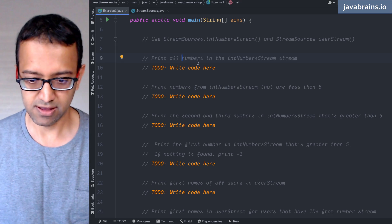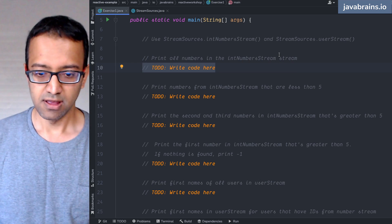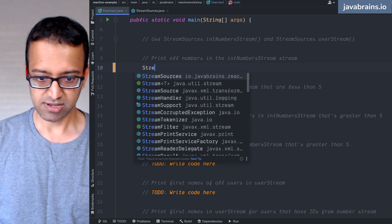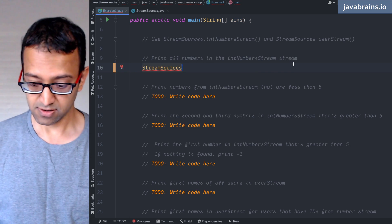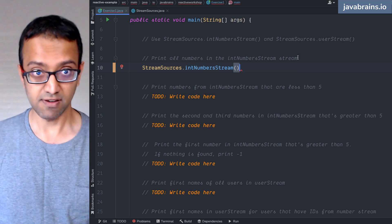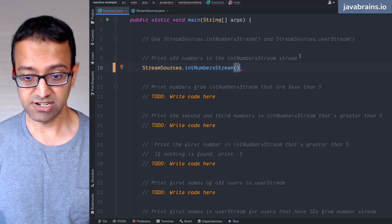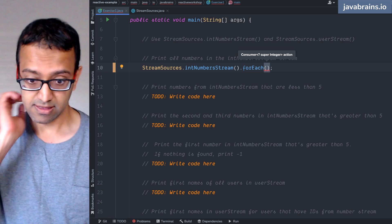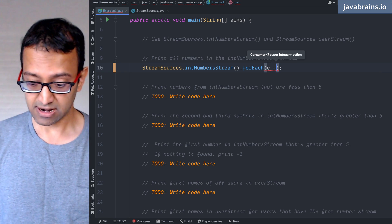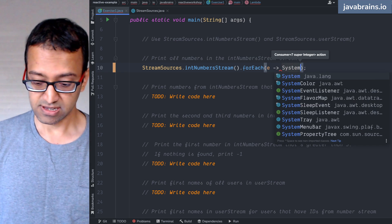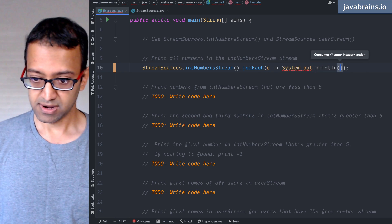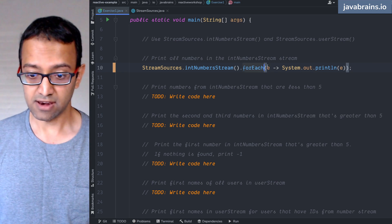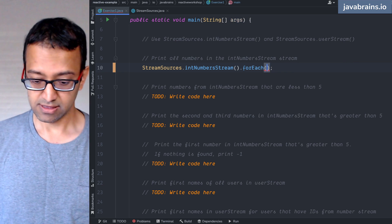Let's tackle exercise one: print all numbers in the int number stream. It's fairly simple because we've seen this code earlier. I get the int number stream, and now I need to do an action for each element, which is where forEach comes in. forEach takes the element as an argument, so I can have a lambda which does System.out.println of the element. You can also change this to just be the method reference.